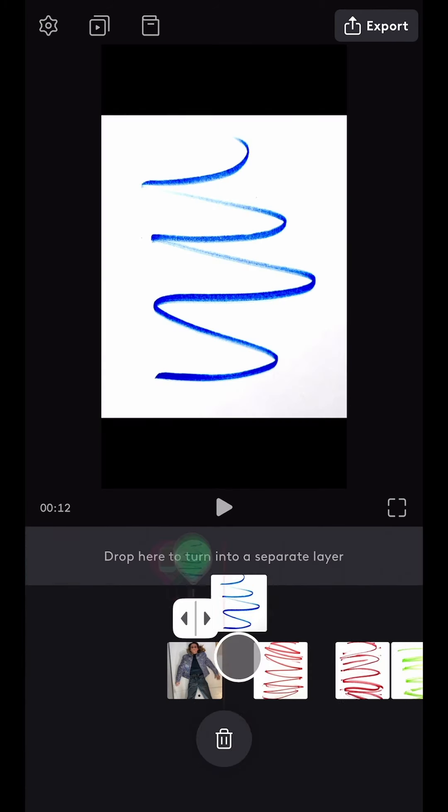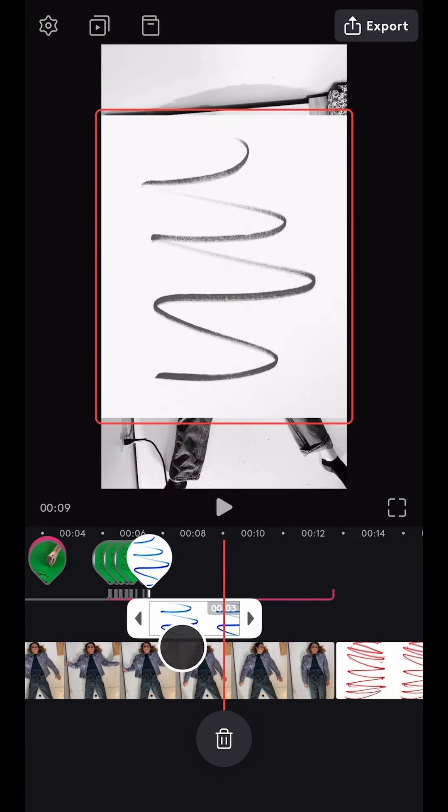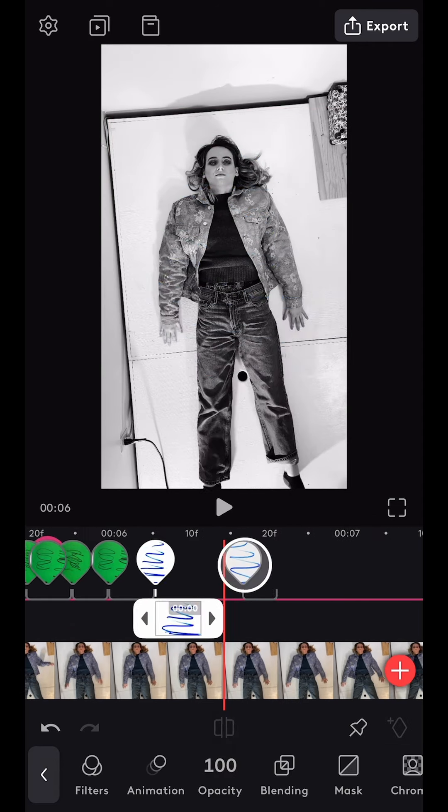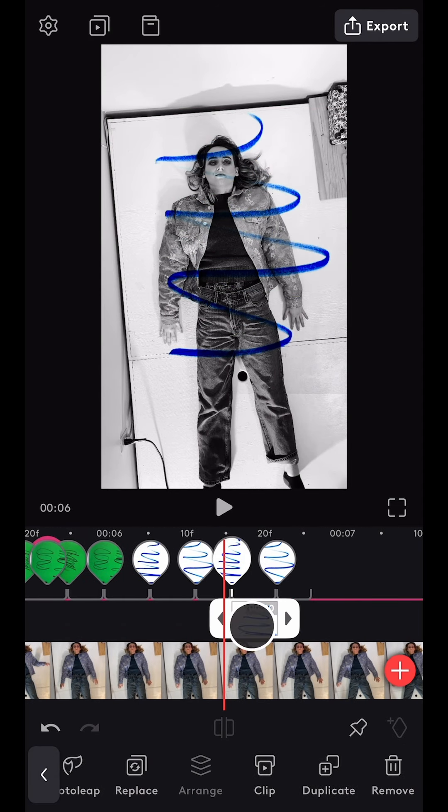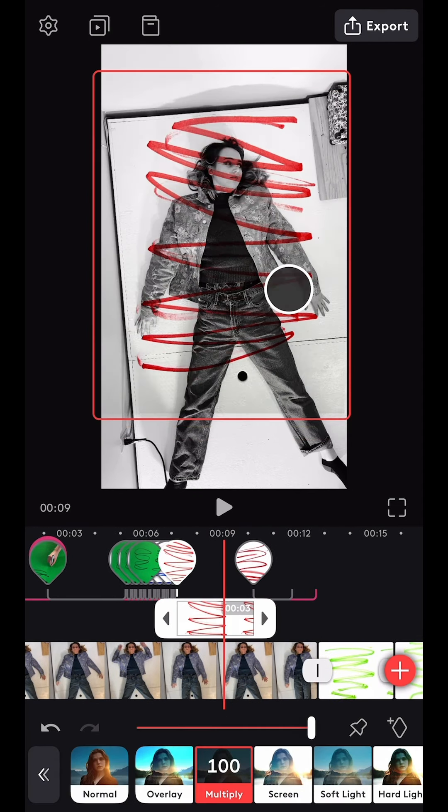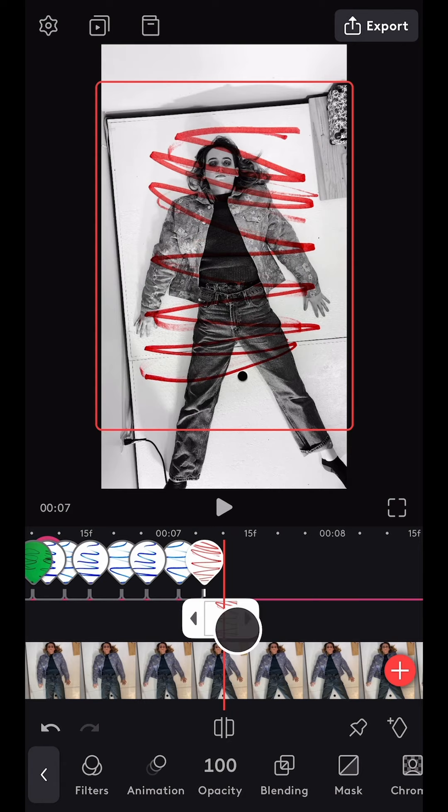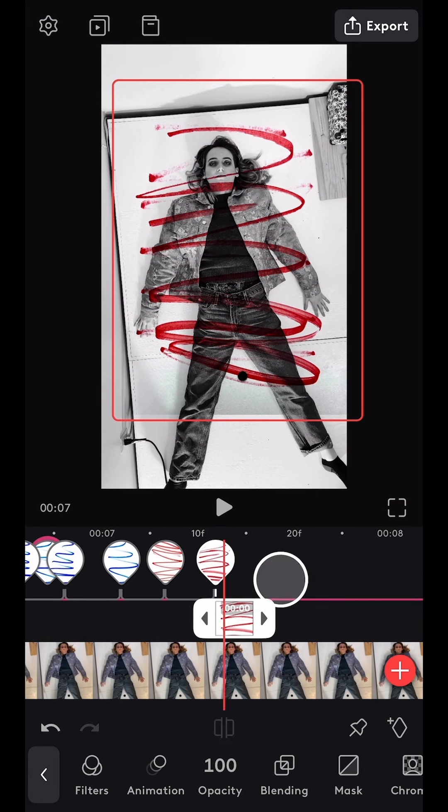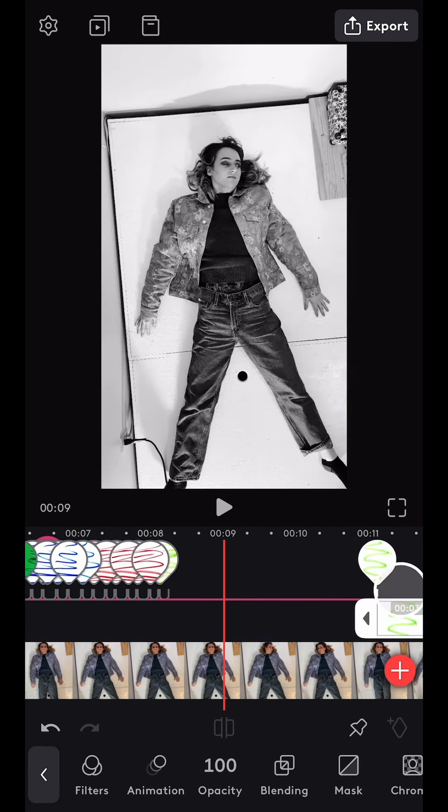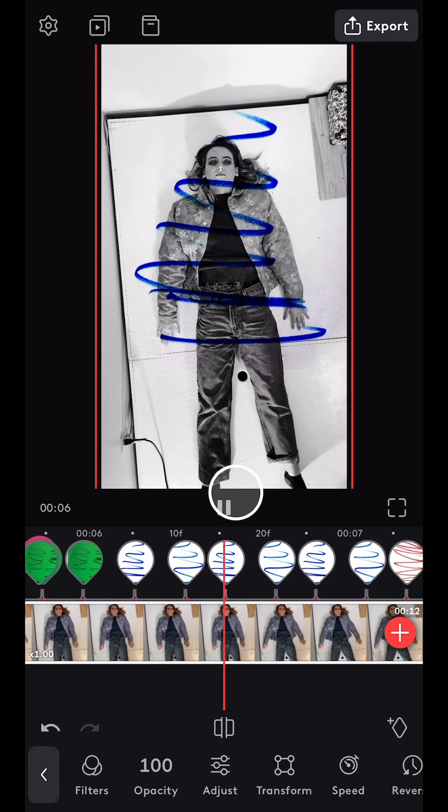I then repeated these steps for all of the photos, trimming them to the same duration as the green screen scribble clips and duplicating them each twice to create movement. Here is the final result.